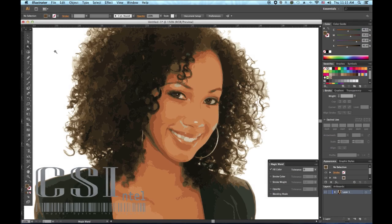Hello, I'm Mark with CSNTL.com and today we are learning the Magic Wand Tool. The Magic Wand Tool works by selecting objects within your file that have the same attributes as the one you first click. The attributes you can target are Fill Color, Stroke Color, Fill and Stroke Color, Stroke Weight, and Opacity.